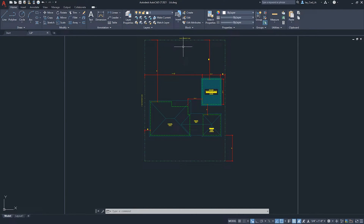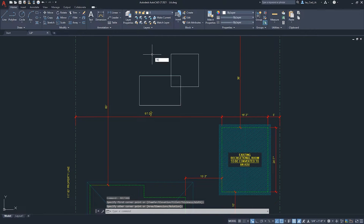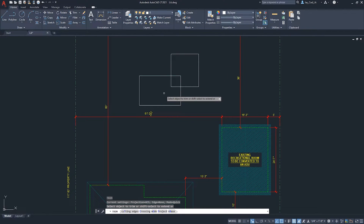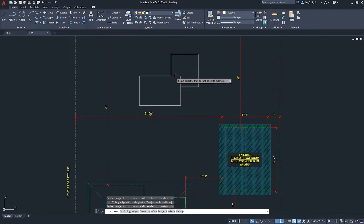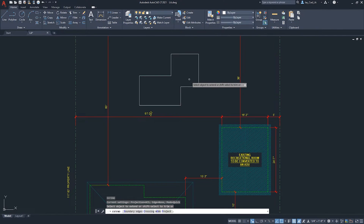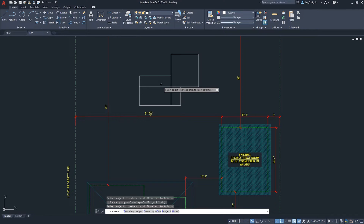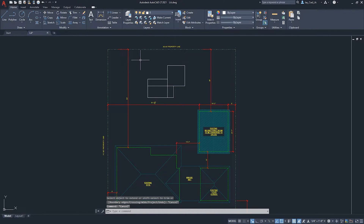I'll draw something simple here to demonstrate. Before, you had to start the Trim command and then press Enter twice to select all lines as boundaries. But now, by default, the Trim command recognizes all lines as boundaries and you can just literally trim like this. The same applies to the Extend command — shortcut X — you no longer need to double-press Enter to select all lines as boundaries or edges.